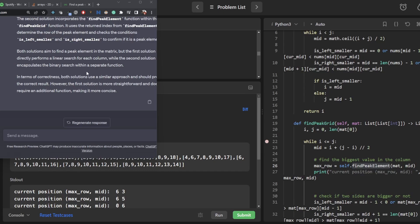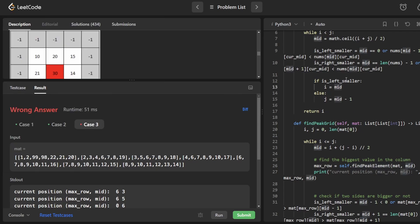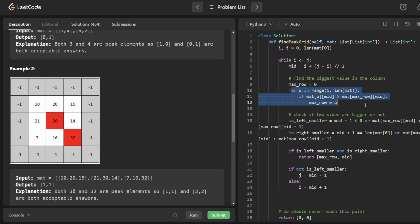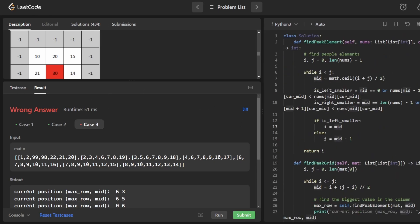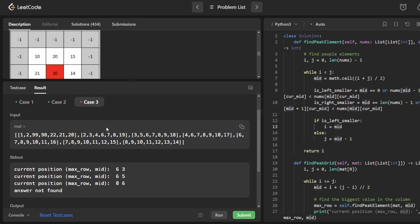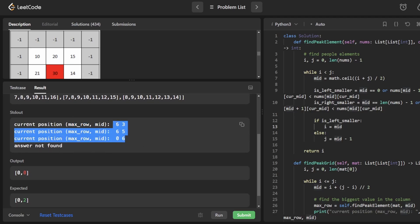However, when I ran this code, it does not work — which is extremely odd. Even when I asked ChatGPT, it said both approaches using a similar idea should work and give correct results, claiming one is just more straightforward. But the nested binary search does not work; only brute-force finding the current max row works. Even ChatGPT failed at this question. And none of the YouTube tutorials I found explain why nested binary search doesn't work — so that's exactly what we'll do now.